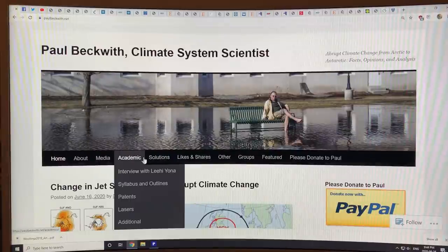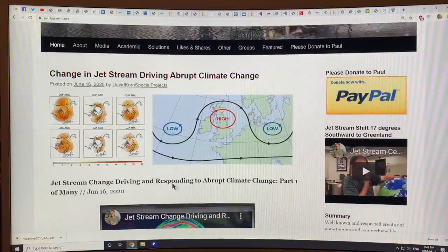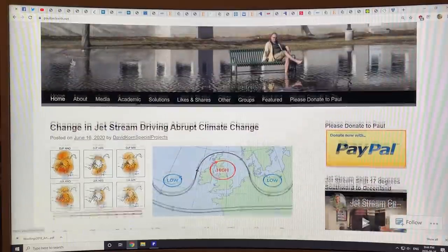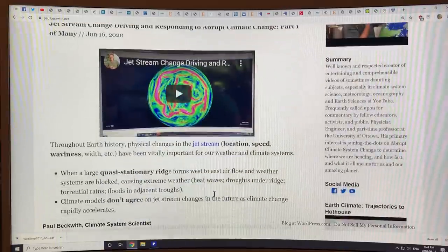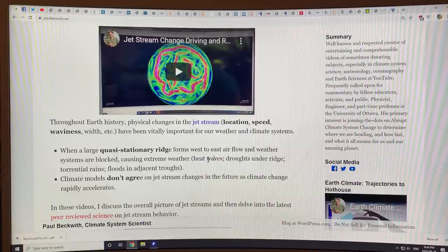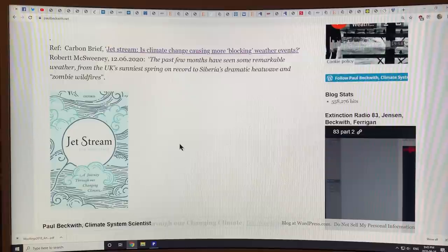I just want to point out that the previous video — the start of this series on the jet streams — covers changes in the jet streams driving abrupt climate change, and how abrupt climate change then affects the jet stream. They respond to each other in a feedback situation — it's a chicken-and-egg sort of thing. The jet streams are crucial; they're vital for our weather and climate systems. When you get a large quasi-stationary ridge or a block forming, we get extreme weather events. So it's very important to understand how the jet stream is going to behave moving forward under abrupt climate change. I look into the latest peer-reviewed science on this.